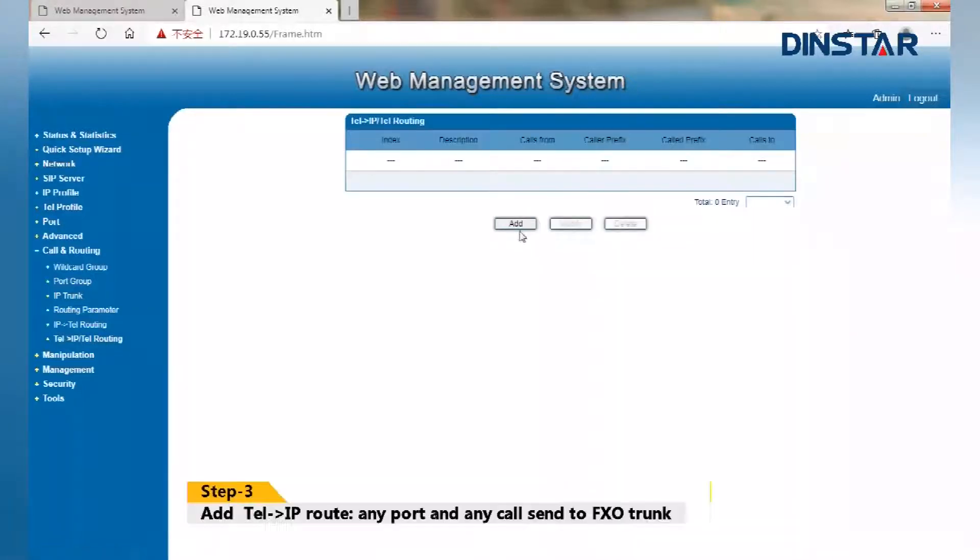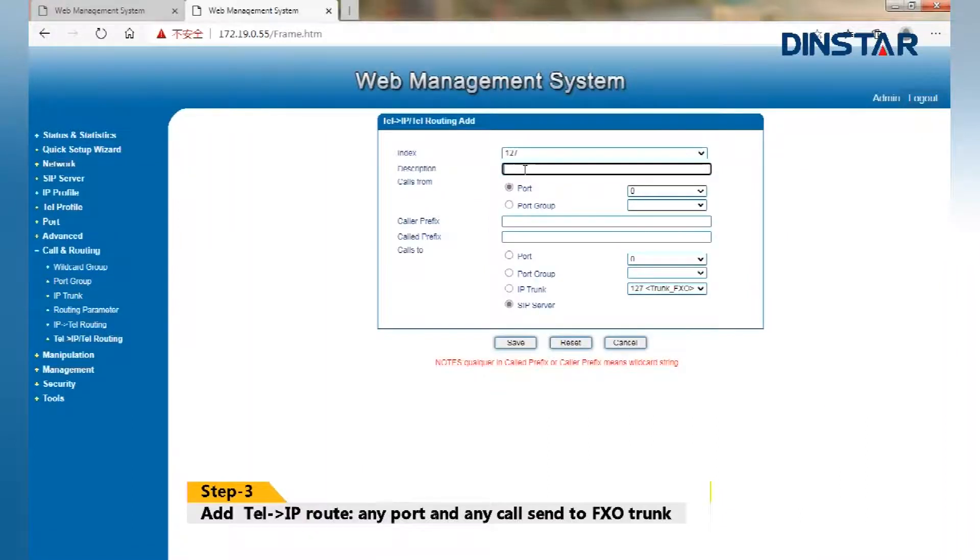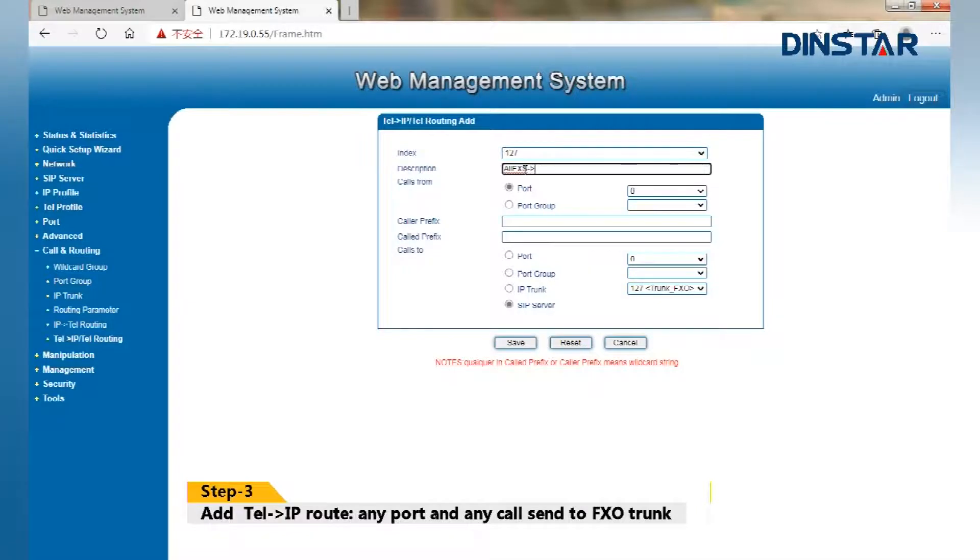Step 3: Add tail to IP route. Any port and any call sent to FXO trunk.